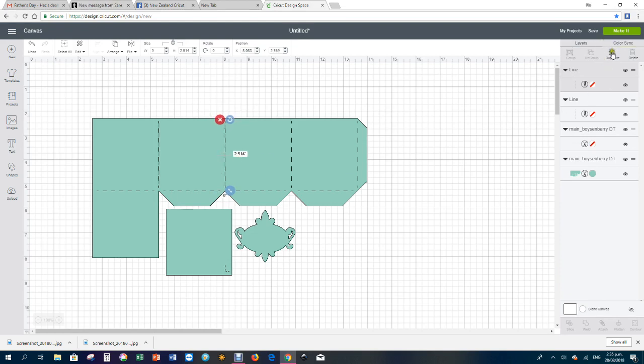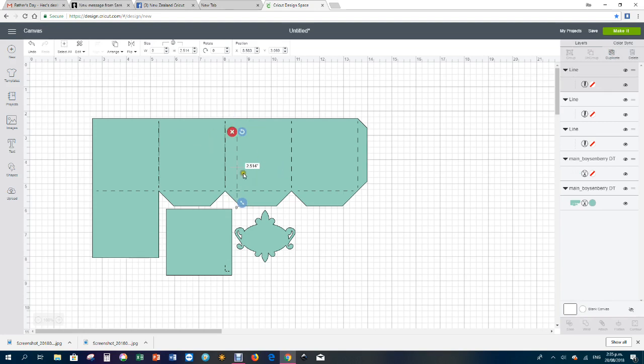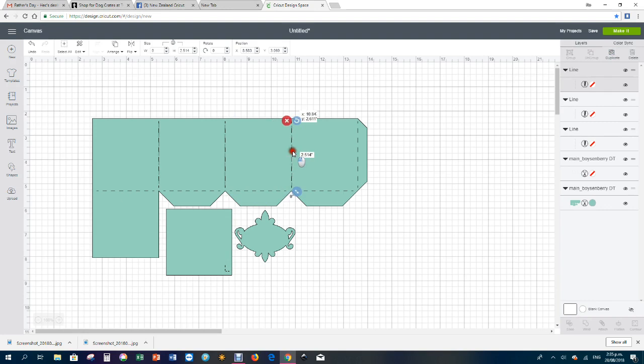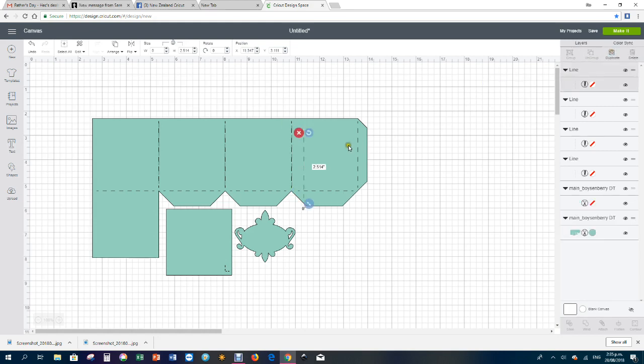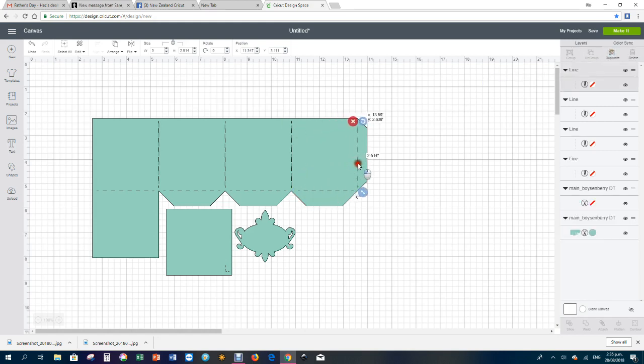And do that again and again so that we have the score lines all in a row there. And all I've done is duplicated those score lines and put them on top. Now these score lines are already Design Space score lines and they're going to be nice ones.